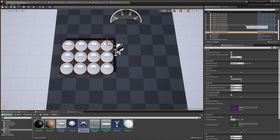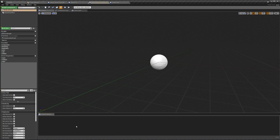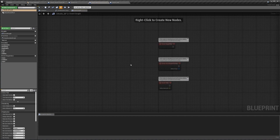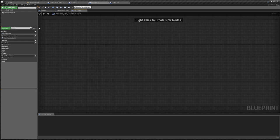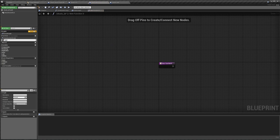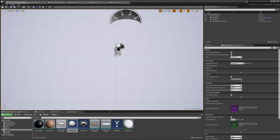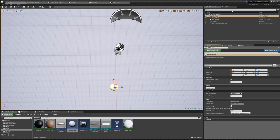Instead, we're going to get rid of all of these. In our Othello BP, I'm going to make a new function to actually spawn our board. We'll make a new function — plus on the function — this is going to be called 'create board'. If we click on 'call in editor', then compile, save, and go back to our level, dragging an Othello BP in here, in our details you'll see we now have a button for create board. Whenever we click on this button, this function is going to be called.